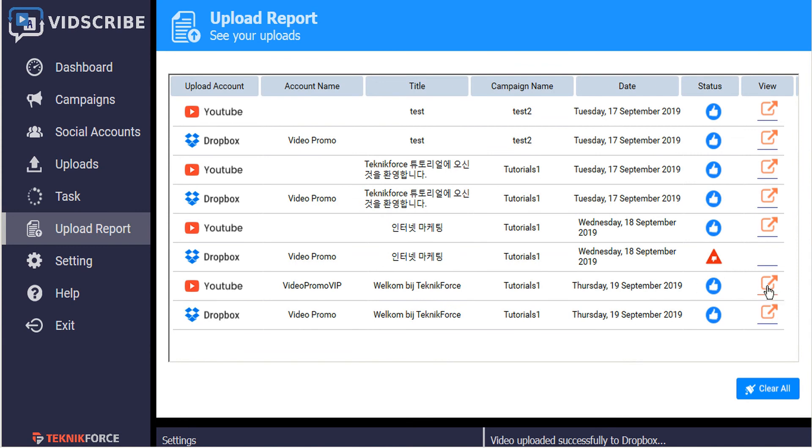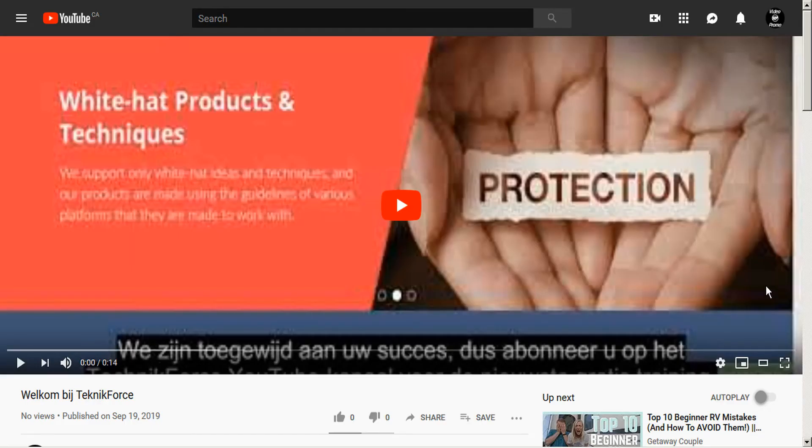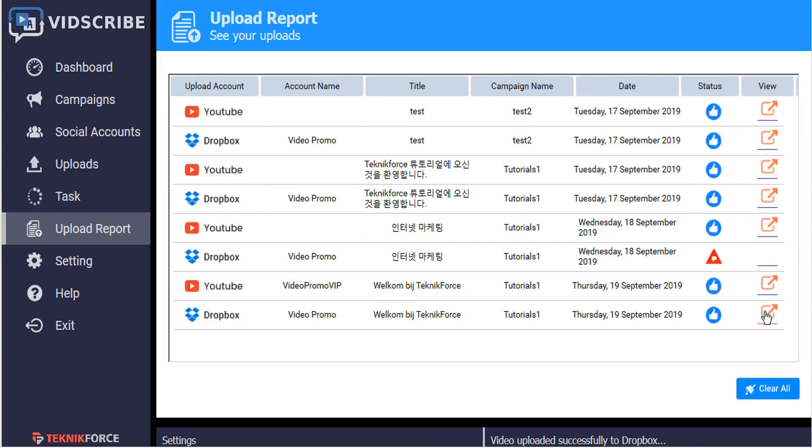So if we'd like to view these, we can just click on the icon on the right hand side to view this on YouTube. And you can click the Dropbox icon to view this on Dropbox.